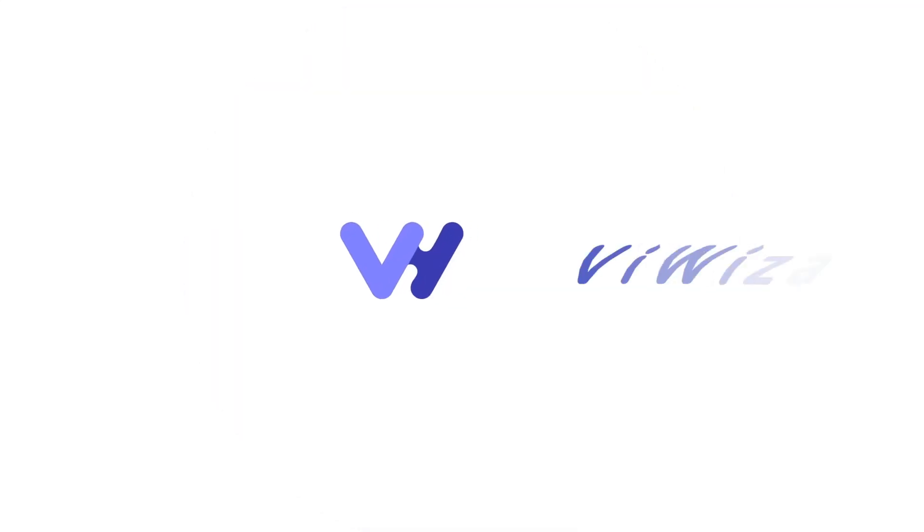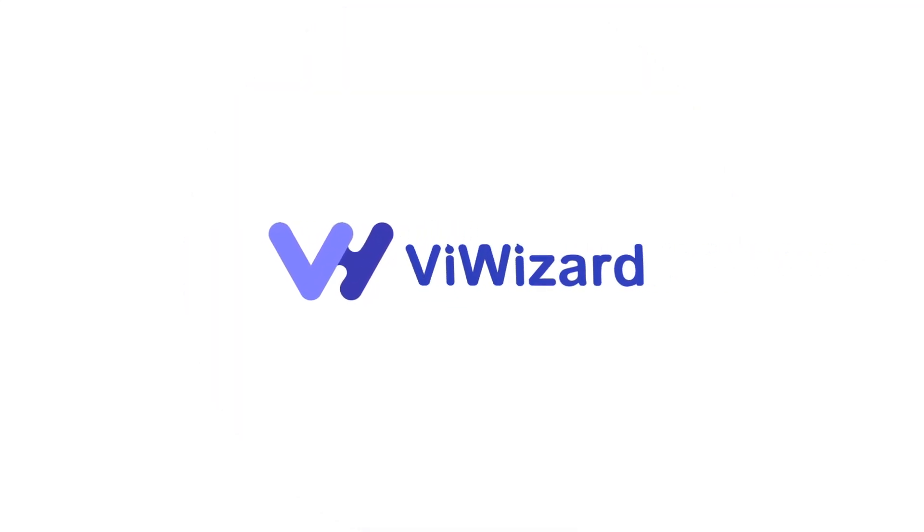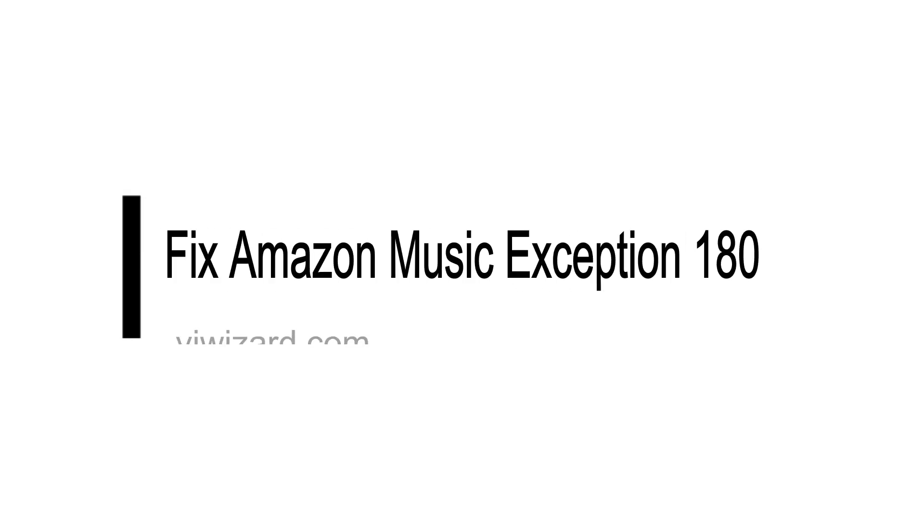Hi, guys. Welcome to ViWizard channel. Today, I'm going to share solutions to fix Amazon Music Exception 180.